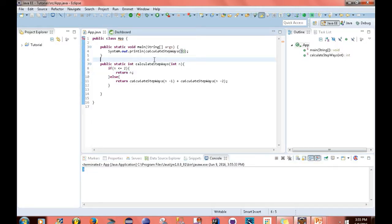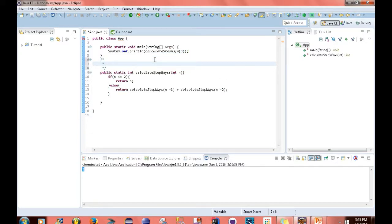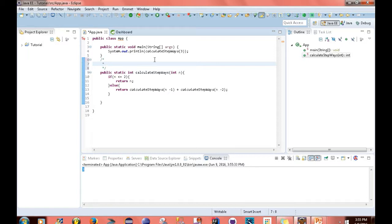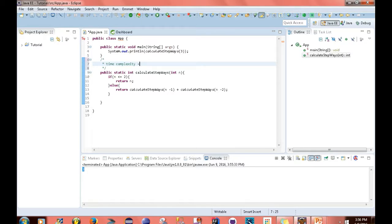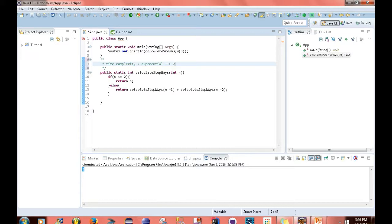Now another thing I want to point out about this function is that it looks kind of similar to the Fibonacci formula that I created in one of my earlier tutorials. So another thing that we need to consider is the time complexity. The time complexity of this function is exponential. It should be 2 to the n.